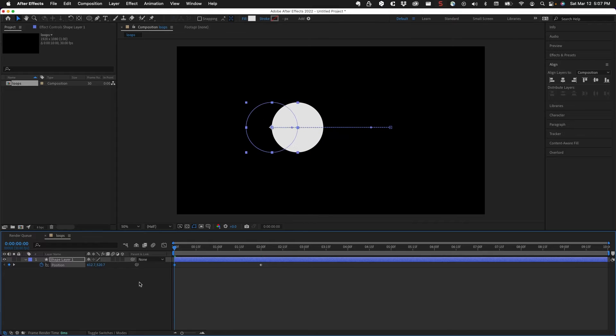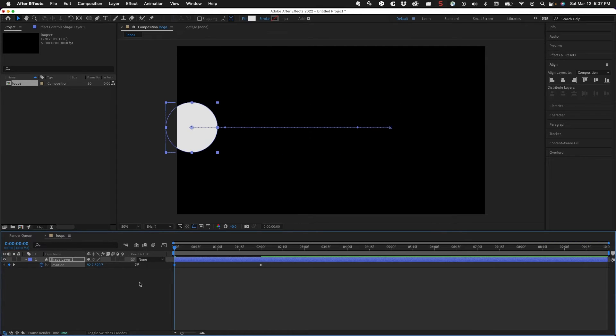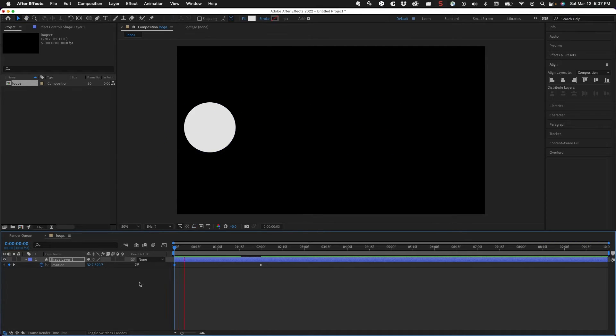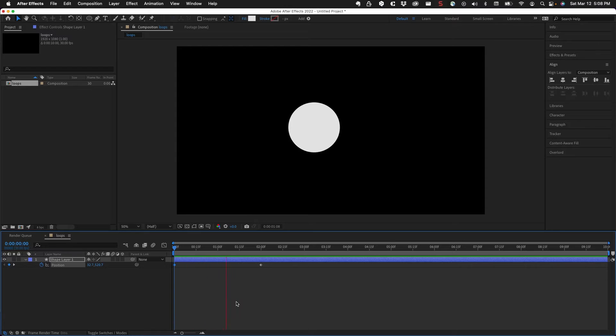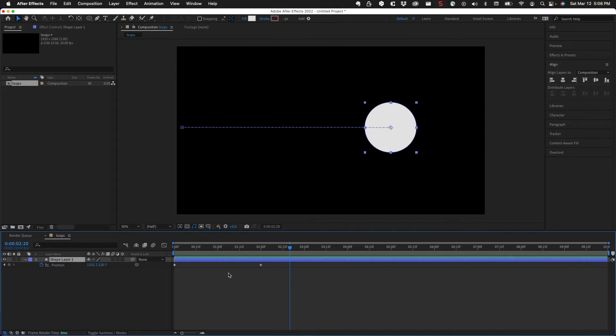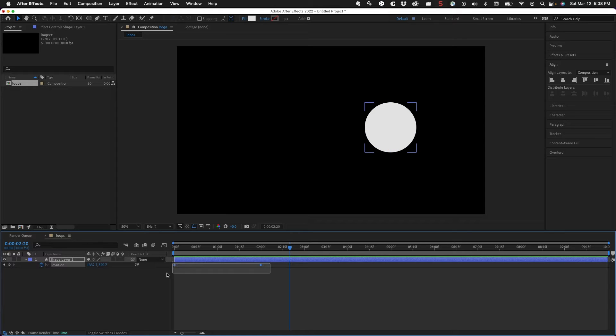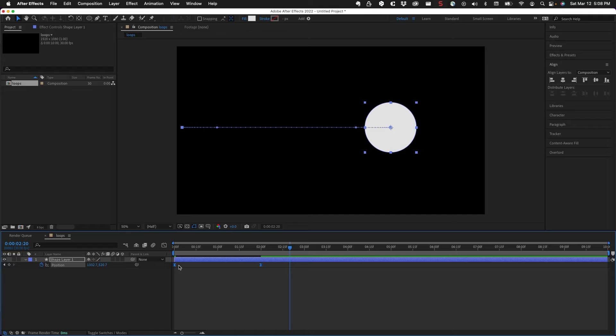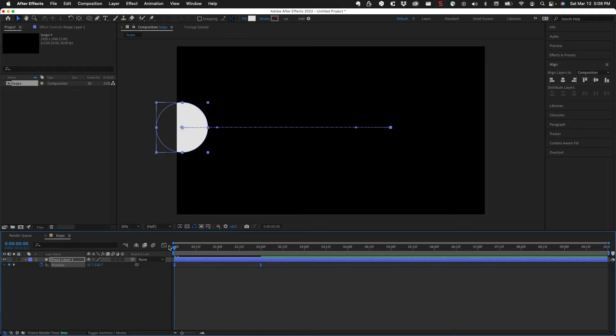I was just using my arrow keys here to do that. Okay, so we have an animation - it slides on to the right. I'll easy ease these frames, option function F9, and that will give me a smoother animation.